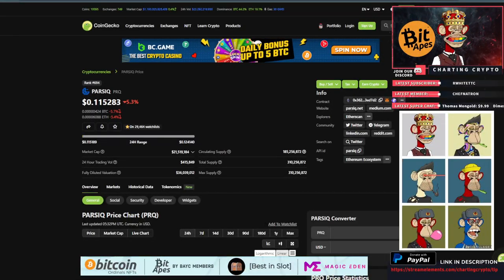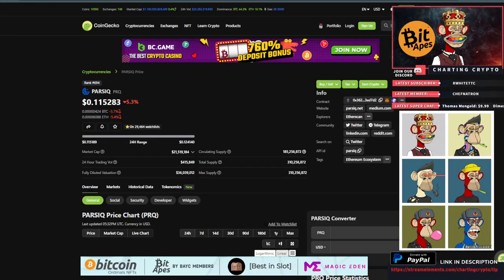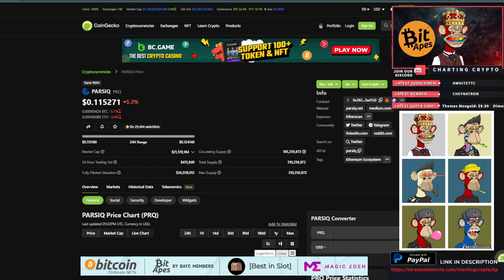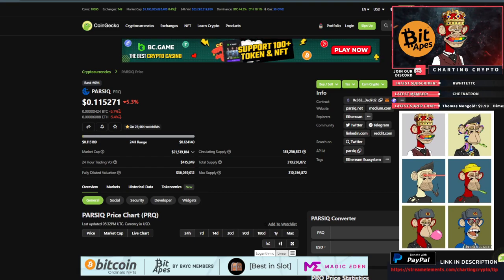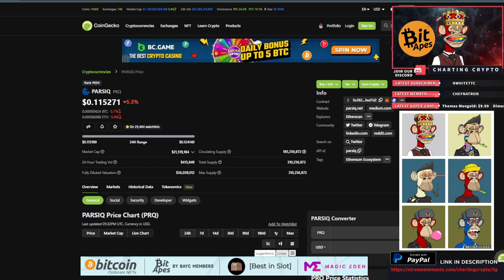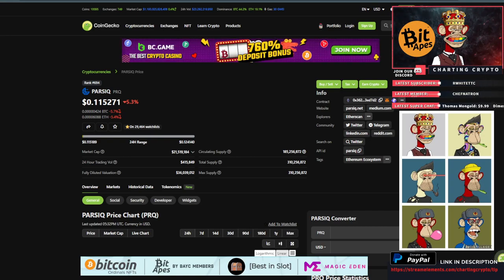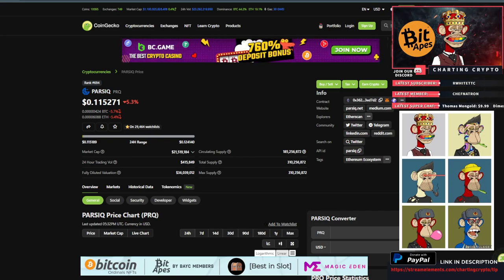What's going on everybody, welcome to Charting Crypto. We're looking at Parsic PRQ, which is down 5.3% at 11 cents. I do have a decent size bag of this that I am holding for the remainder of this bull run. It's just a cycle hold for me, it's not a long-term hold, so I'm going to try to sell it at the top of the bull run as close as possible.